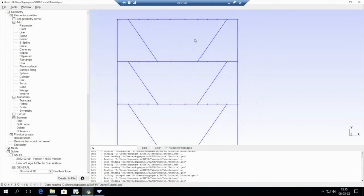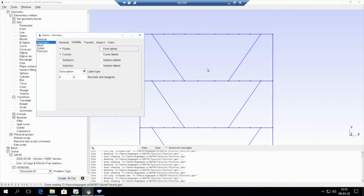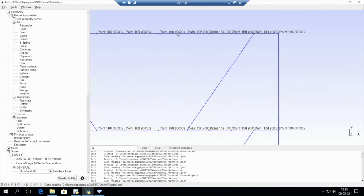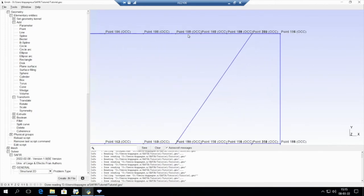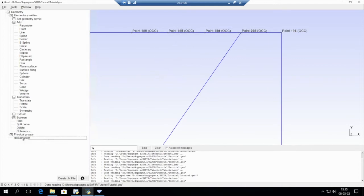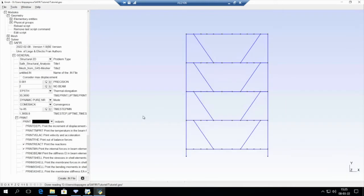If I show the point numbers, I can see that I have more than one point at some locations as before. I click on Coherence and reload the screen, and now I have only one point per node. Now that the structure is created, I can create the physical groups.